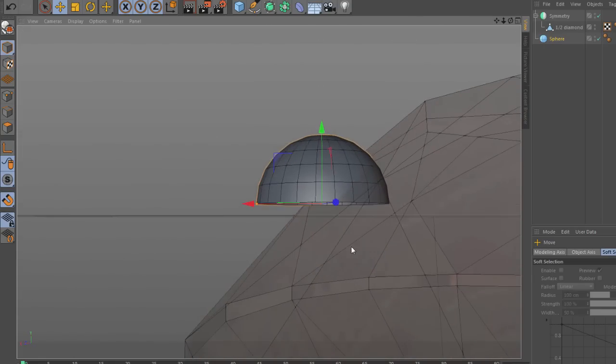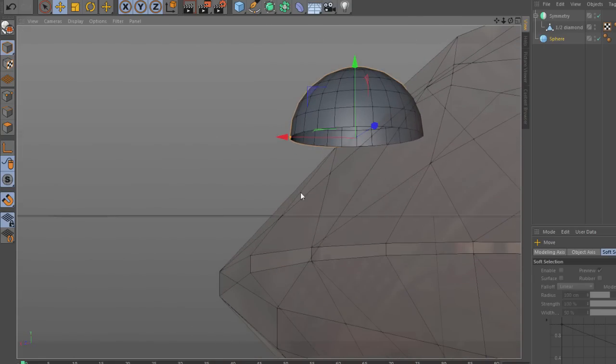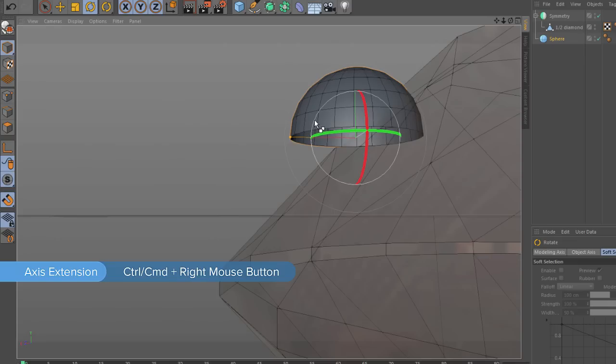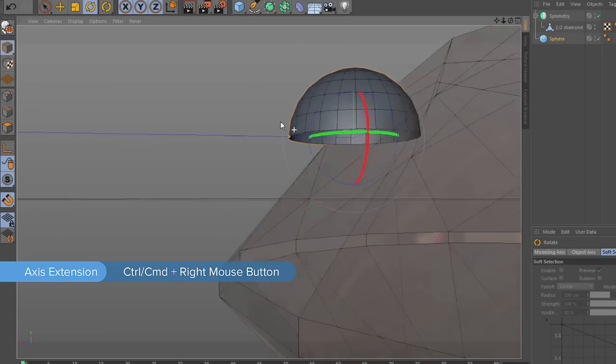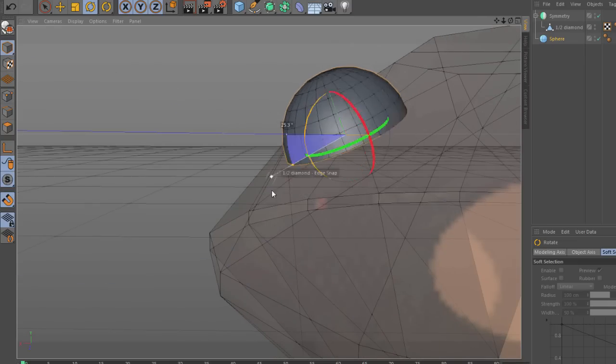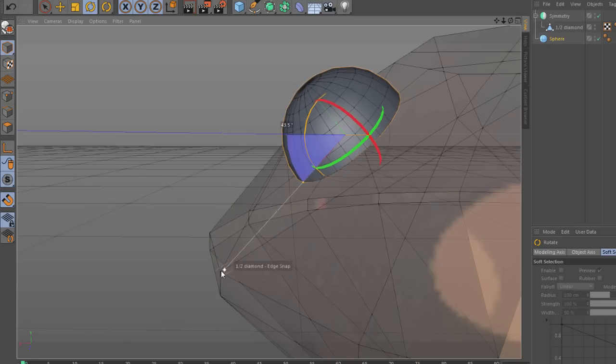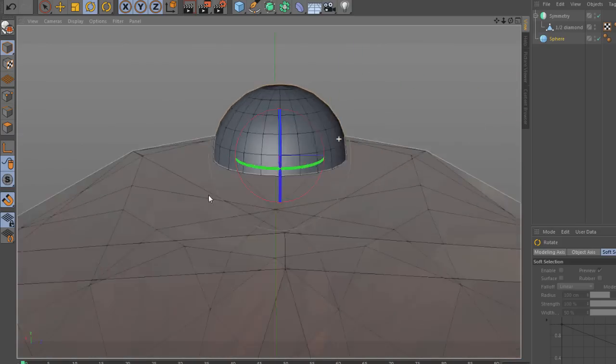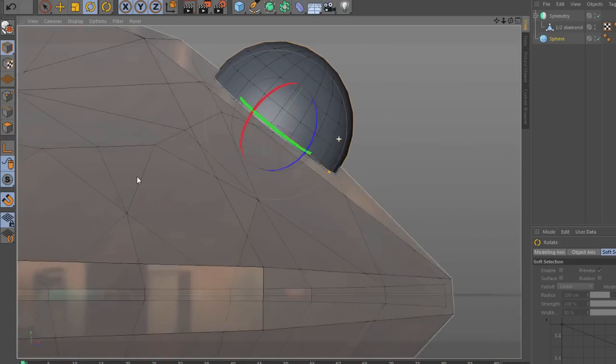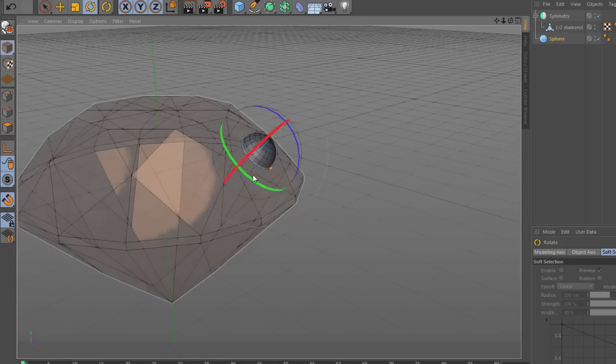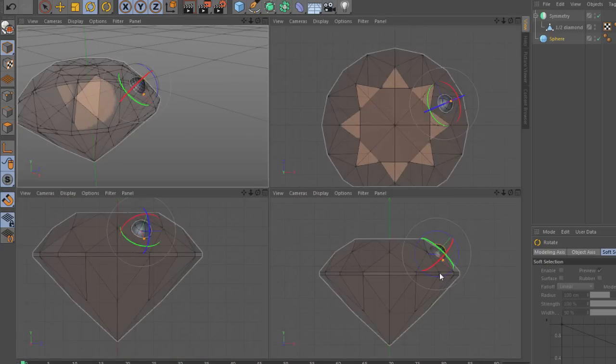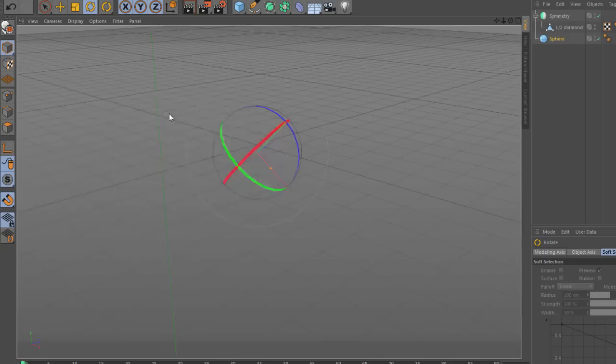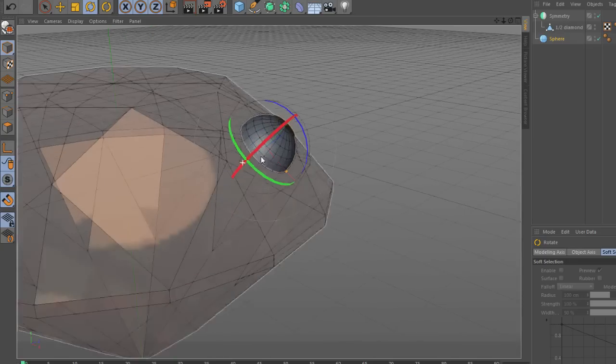Now we need to go down on the blue axis. So again, control right click, mouse over that same point and then click and drag there. And now it is perfectly lined up on the surface of that polygon.